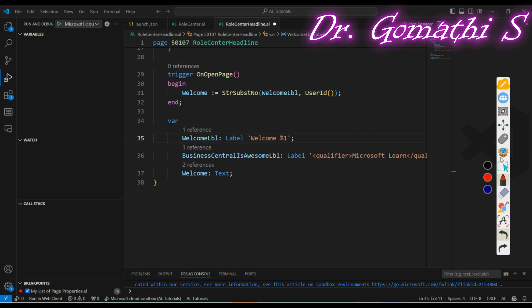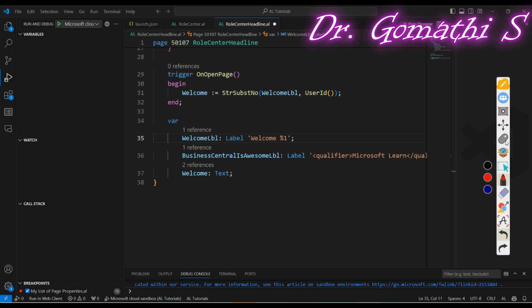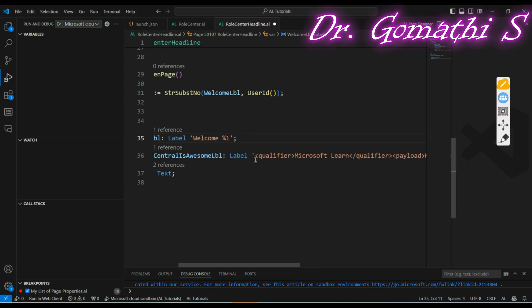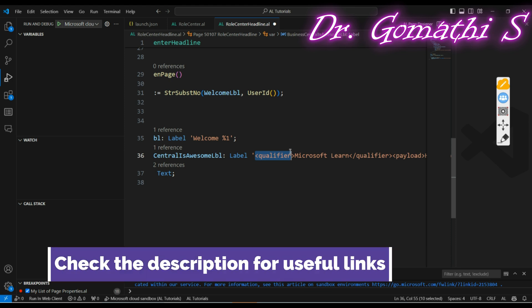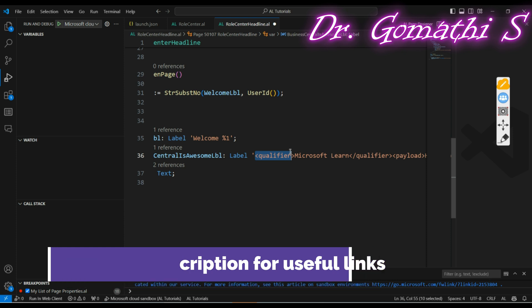The first variable is a label, and there is also a text variable. For the first label, the value is 'Welcome' and I want to display the user ID — for example, 'Welcome Gomati' — whatever name is set in Business Central will be displayed. The second label uses a qualifier. A qualifier specifies the title that appears above the headline.